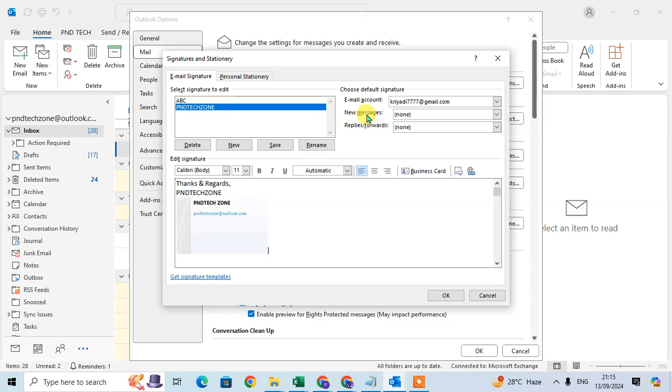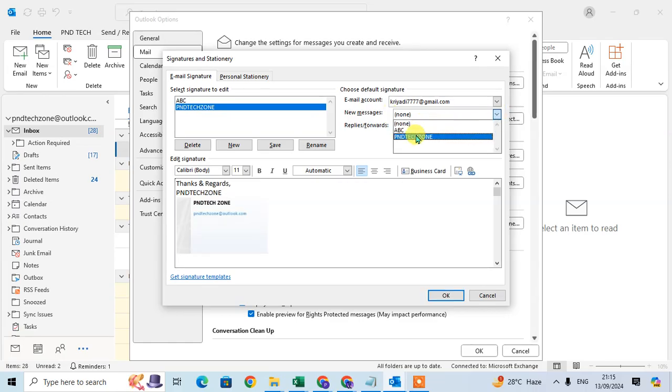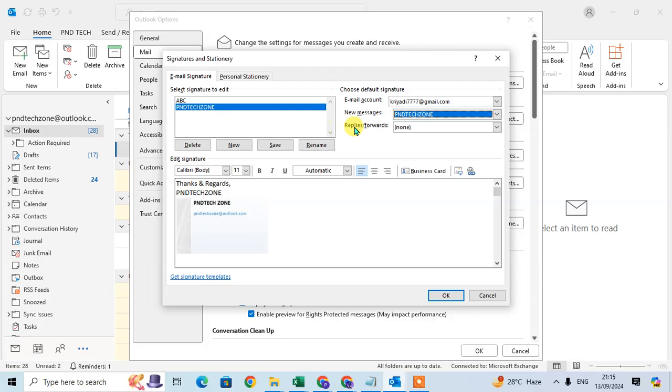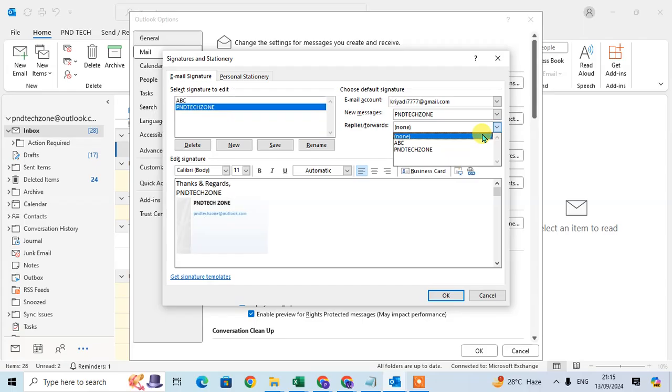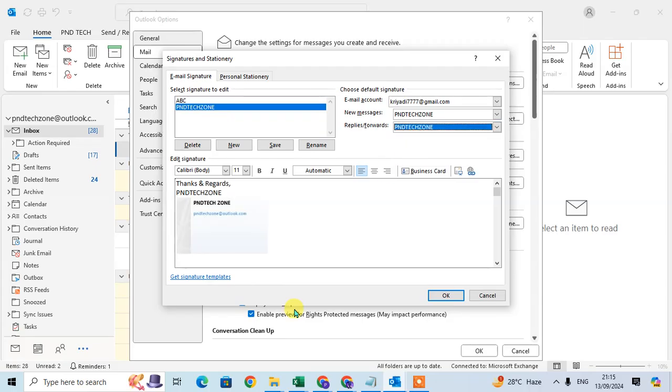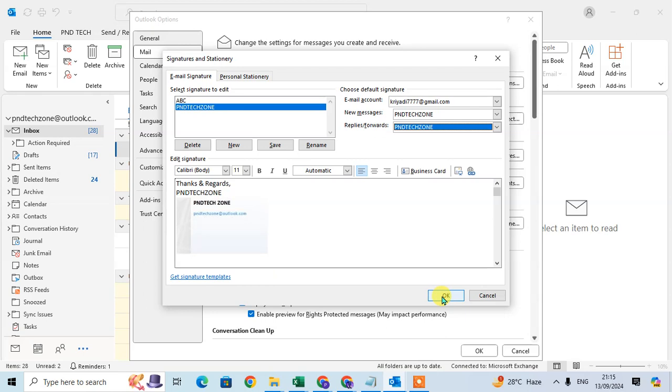If you want to set it in new messages, you can select here and click on the signature name. And same for replies and forwards if you want to set automatically the Photech Zone signature. You can set it here and just click on OK to set this signature in Outlook.